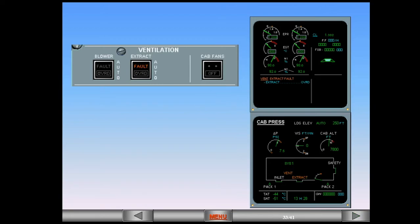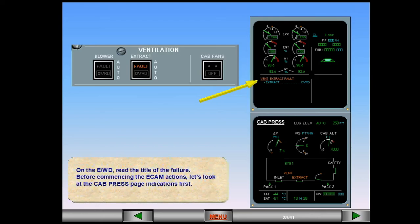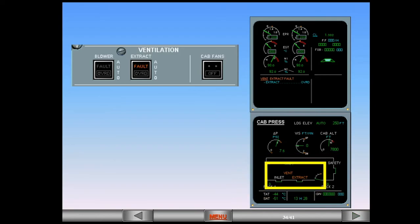On the EWD, read the title of the failure. Before commencing the ECAM actions, let's look at the cabin pressure page indications first. In this example, vent and extract messages are shown in amber, telling you that there is a problem with the extract system.